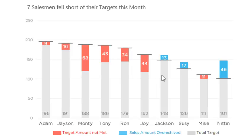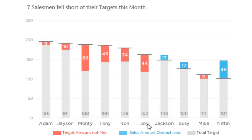Similarly, if you take a look here, Jackson had a target of 140 and actual sales of 148, so he overachieved that by 13. We're going to see how to make this chart, but let me first deconstruct it to understand what it is made of, and then how you can actually make the chart. So let me get into the logic and then we'll jump right into the workings of the chart.